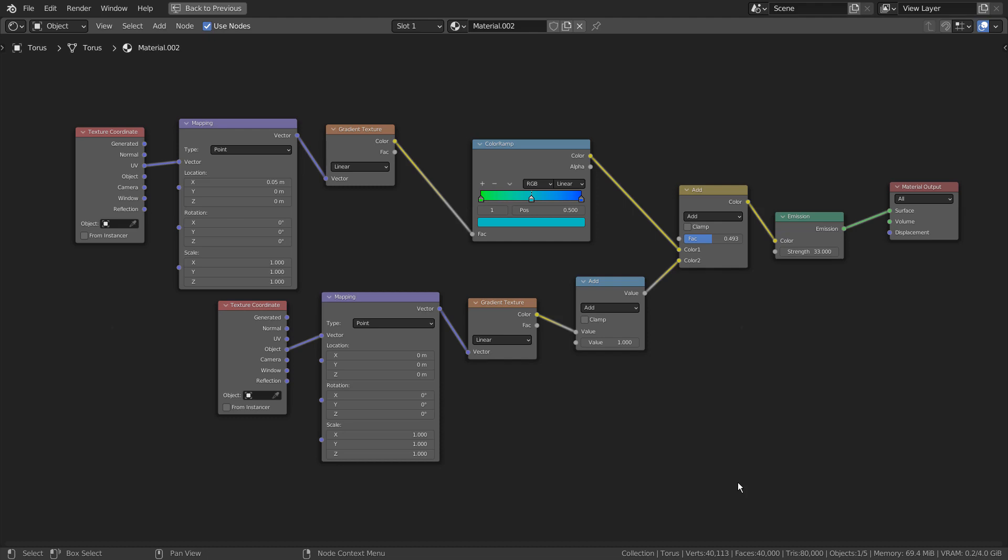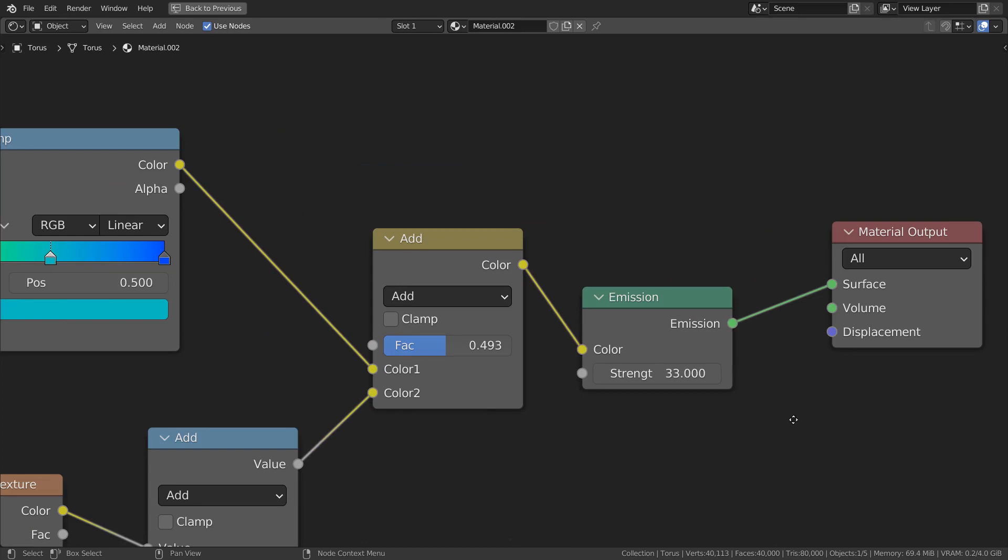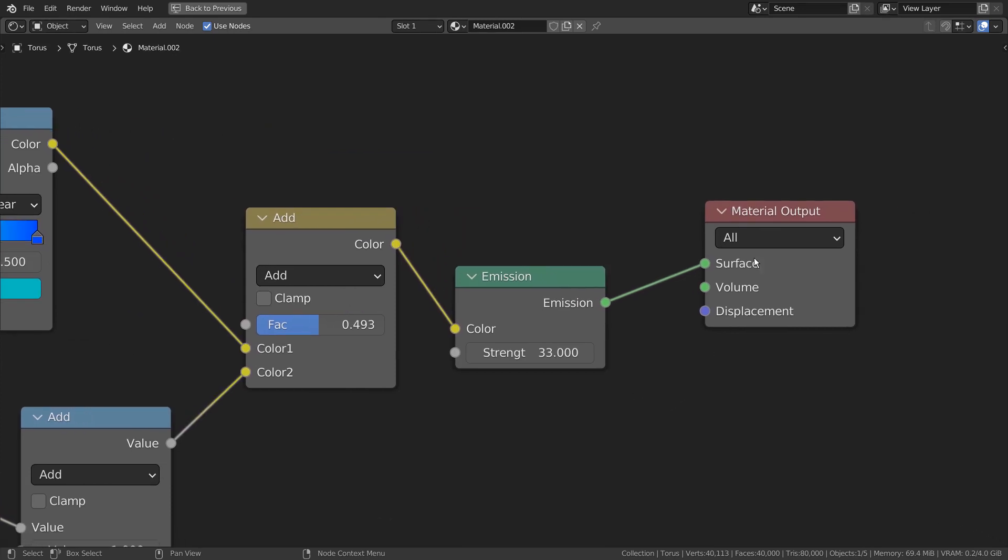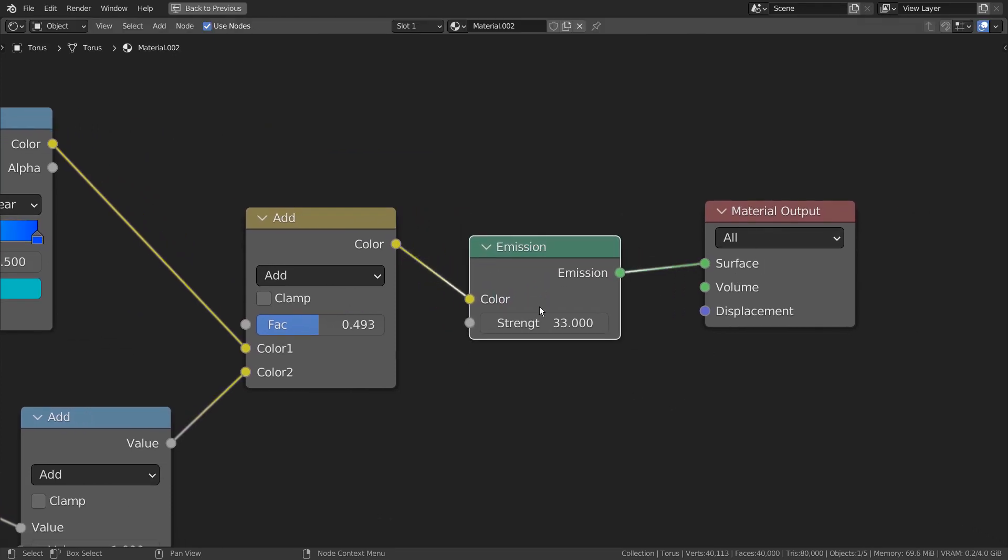Basically, it's an emission shader with Mix RGB node attached.